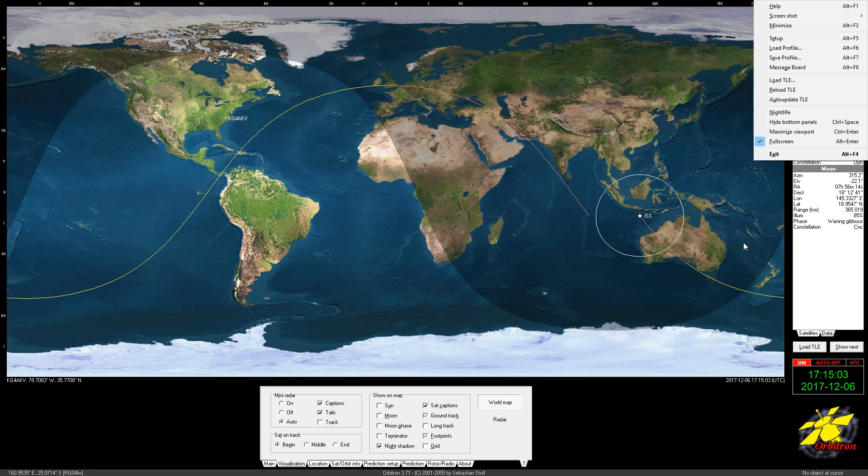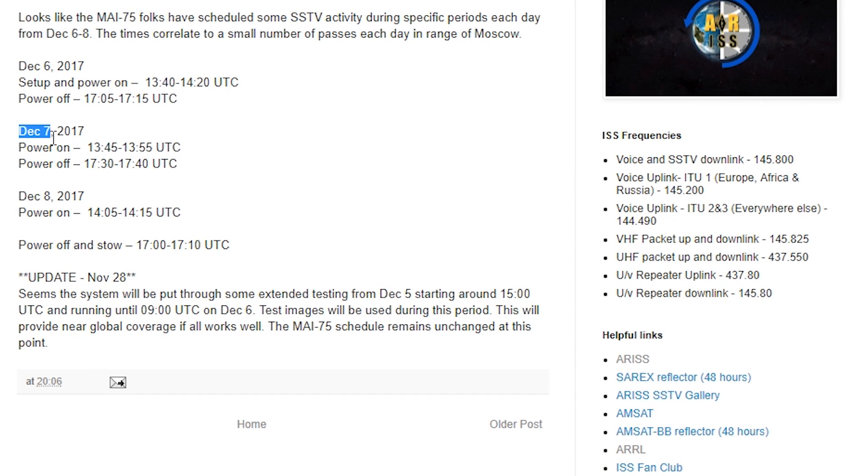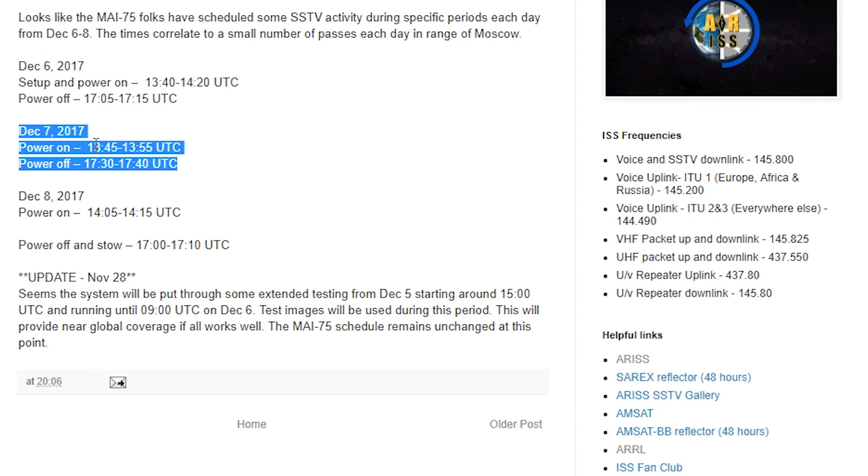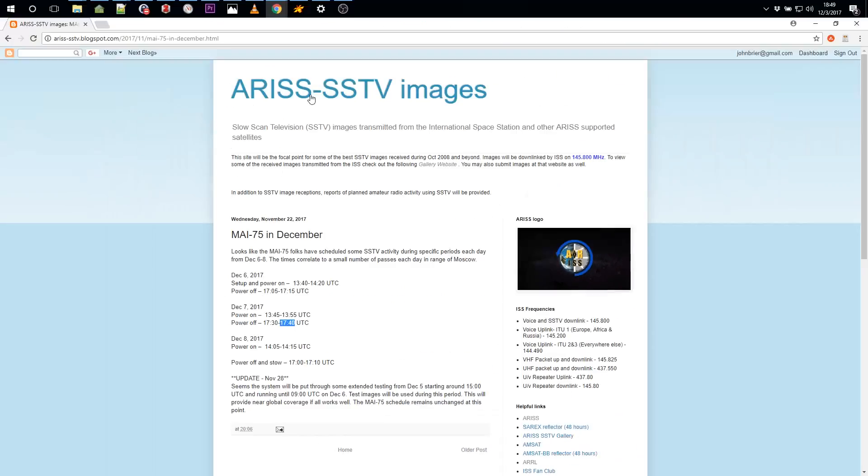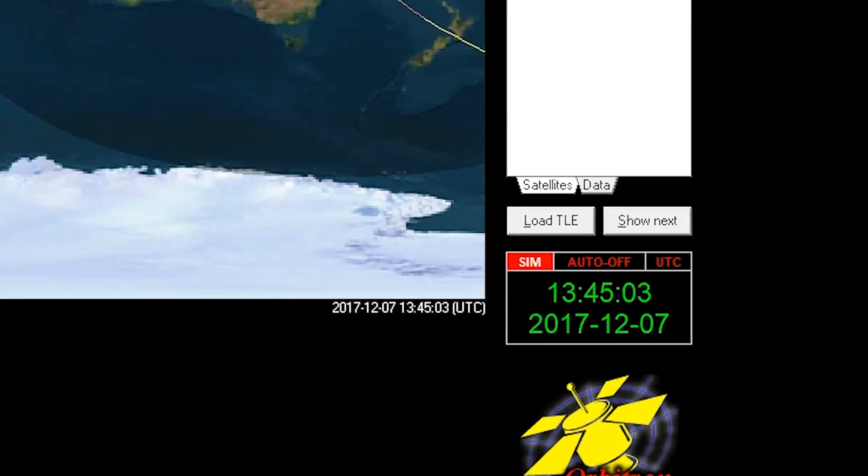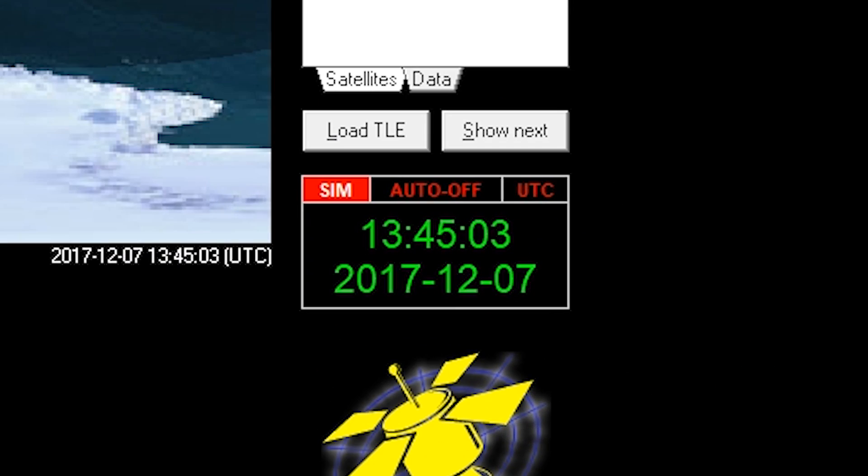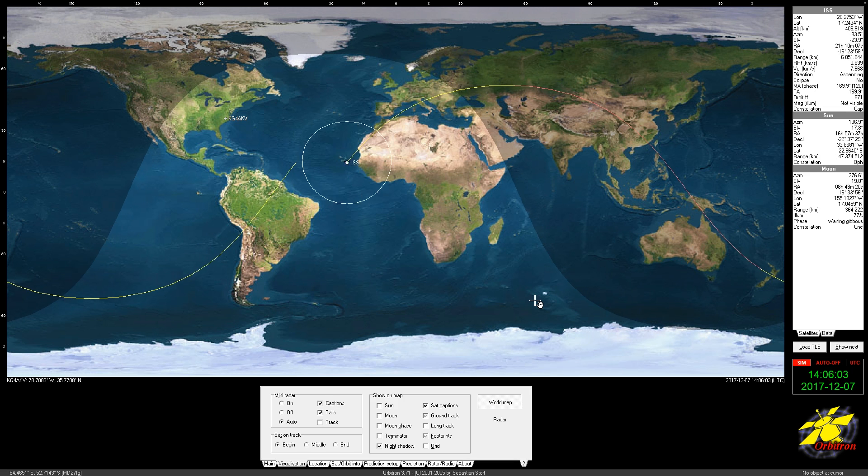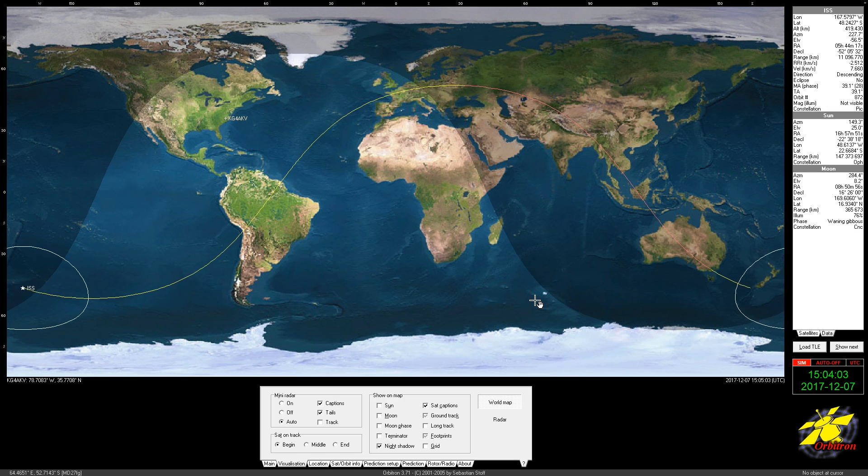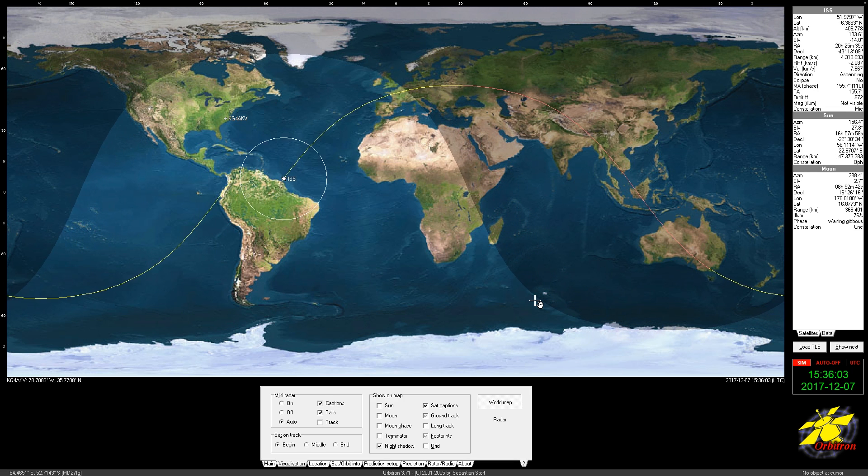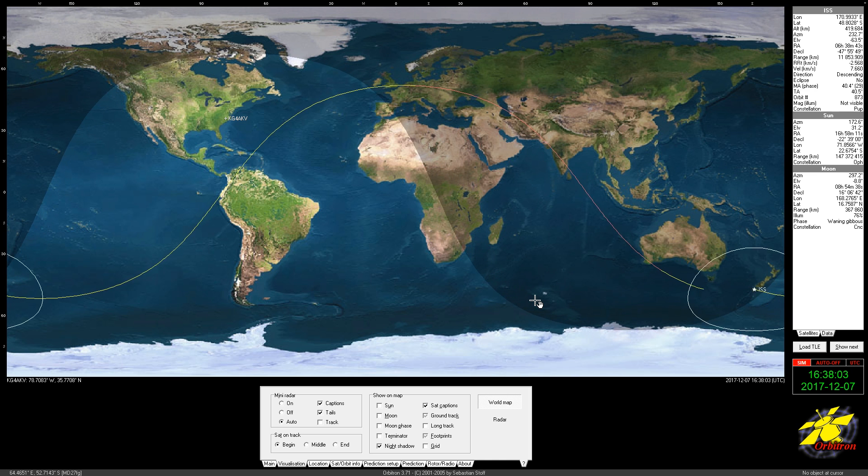And it ended at 17:15, 12:06, 13:45, 17:40. December 7th, 13:45. One, two, Moscow.